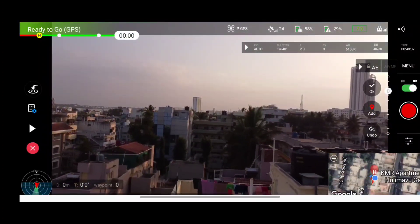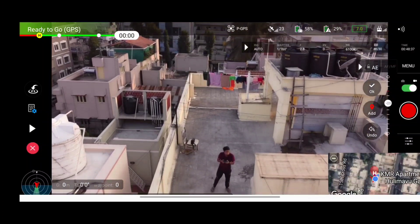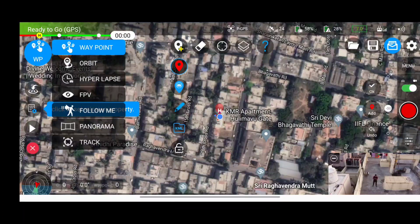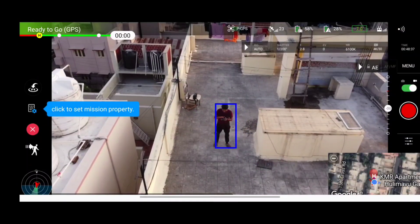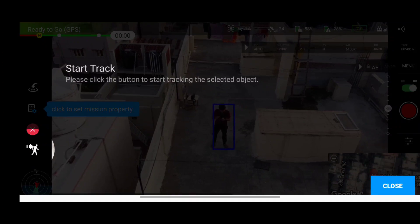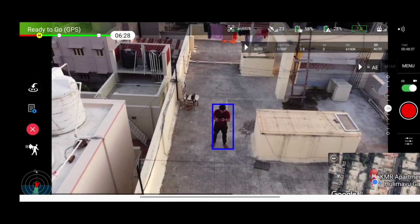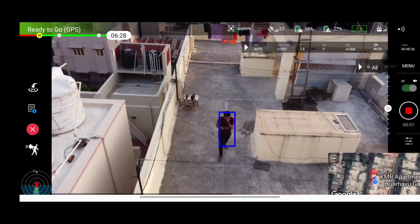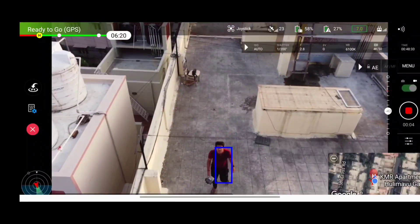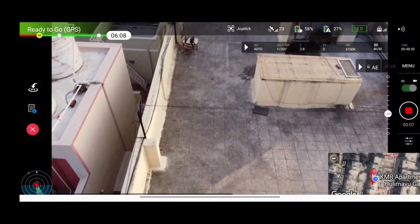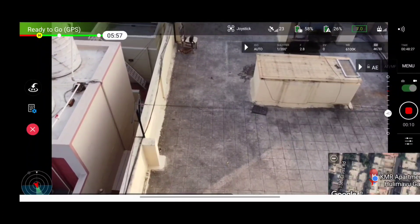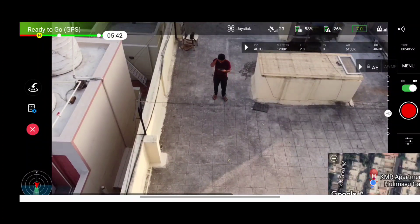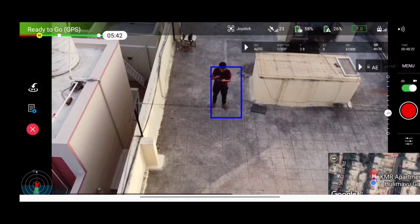After taking off to around 5 to 7 meters, we go to the map and select tracking. We drag onto the object we want to track and select it. Once tracking is enabled, you can start recording. The drone is able to track us, but after the subject goes out of the camera frame it stops tracking. So object tracking is not working perfectly.